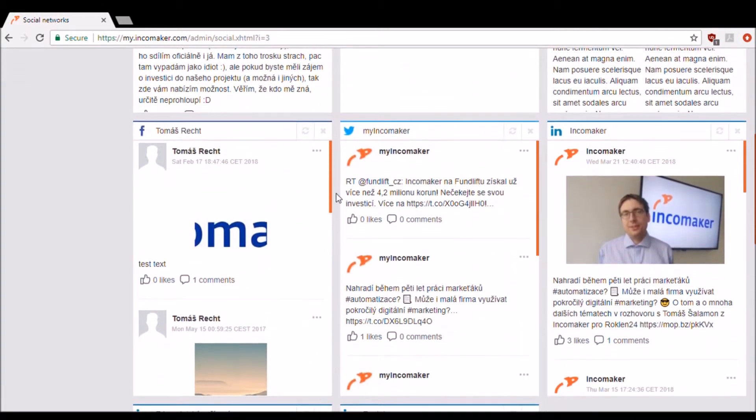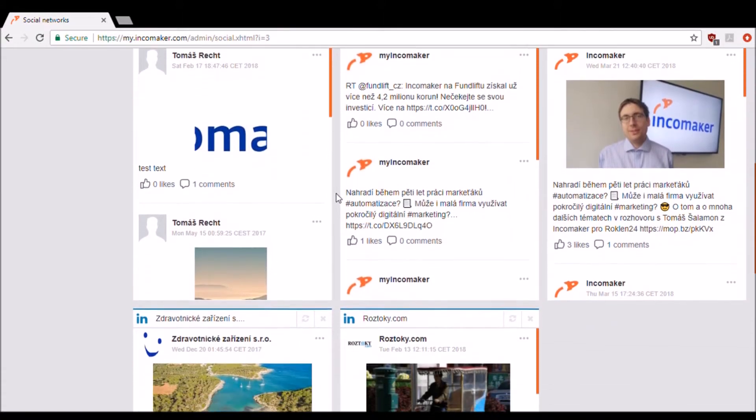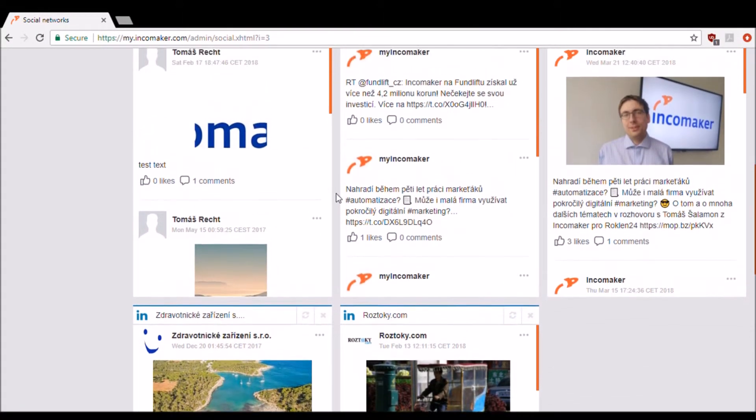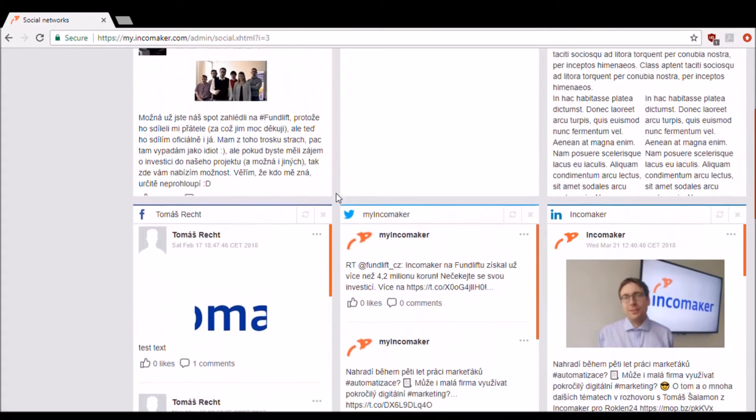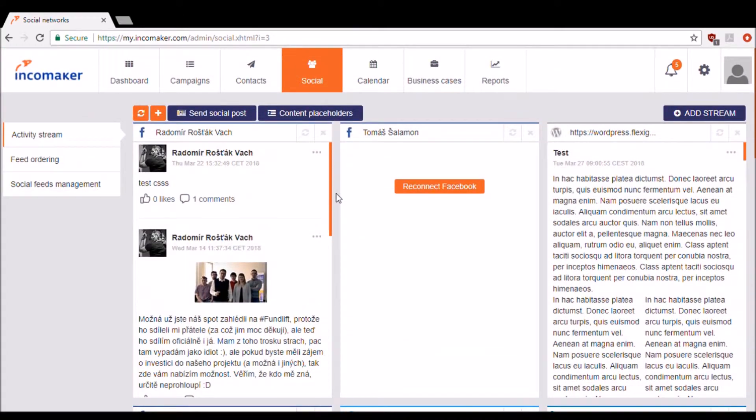And you're going to see all of your different accounts whether it be a LinkedIn account, Twitter account, Instagram, Facebook, or WordPress. IncomeMaker supports all of those.